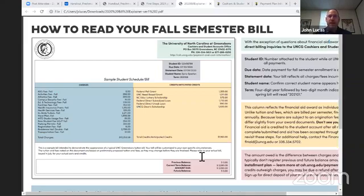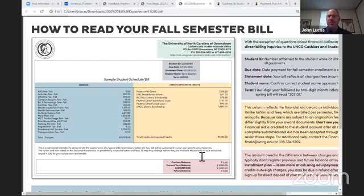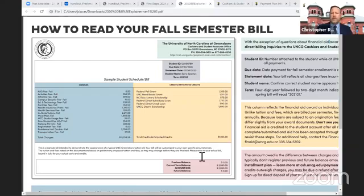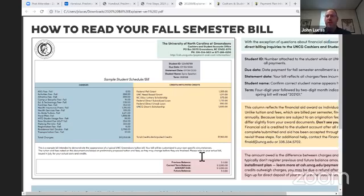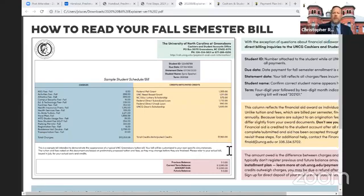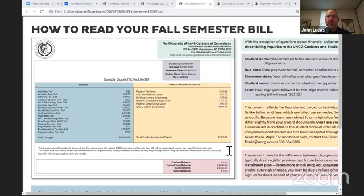If a charge is added to your account later — say a parking permit — the rest of the payments would be adjusted upwards automatically to account for that new charge. So it's very low maintenance. Also, being in the payment plan satisfies the obligation to pay, and a student's courses would not be canceled at the deadline even though they've not yet made all the payments. You can view all of this in your UNC Genie account by going into the Student Account Center.